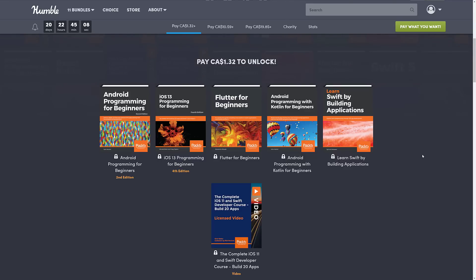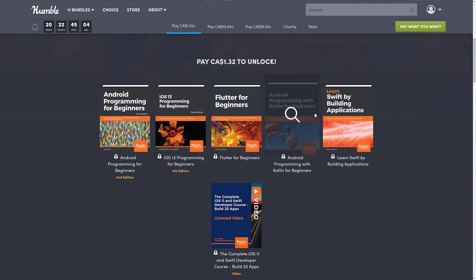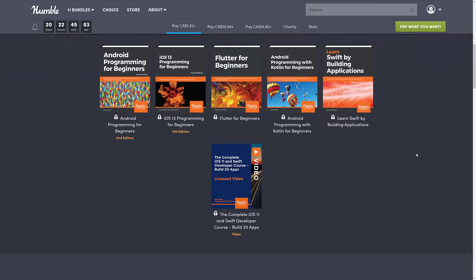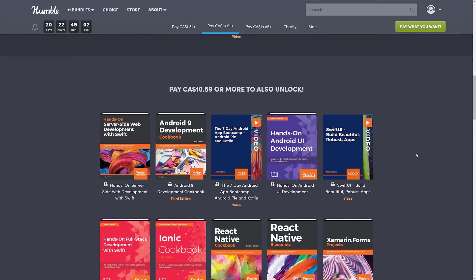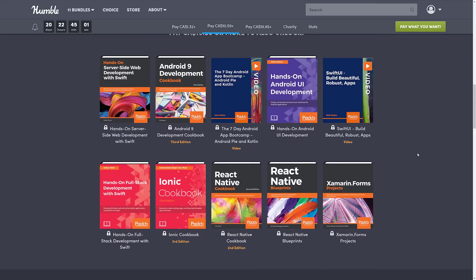And Flutter, as well as Kotlin in there, and Swift. That's a pretty good $1 tier. Probably one of the best I have seen yet from one of their bundles. But if we go up to the next tier.